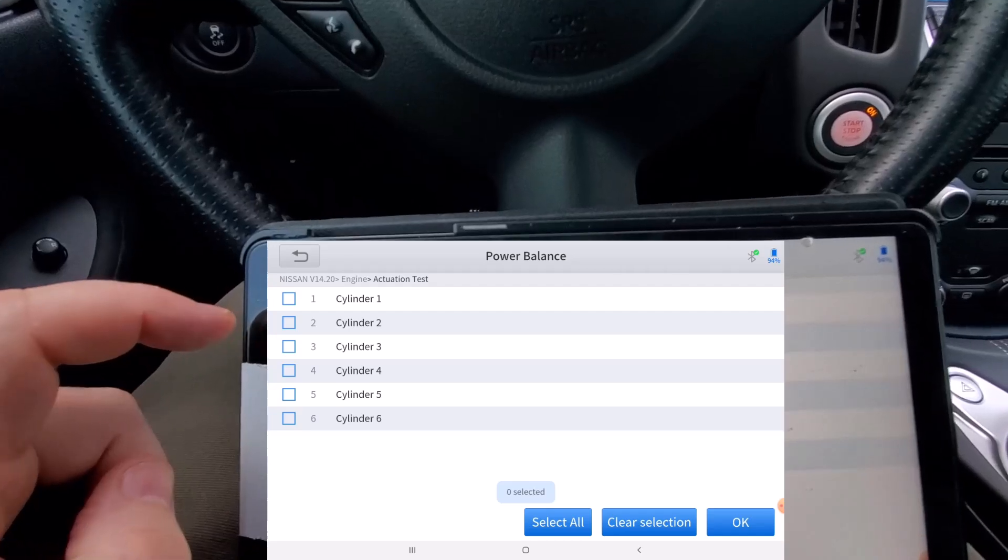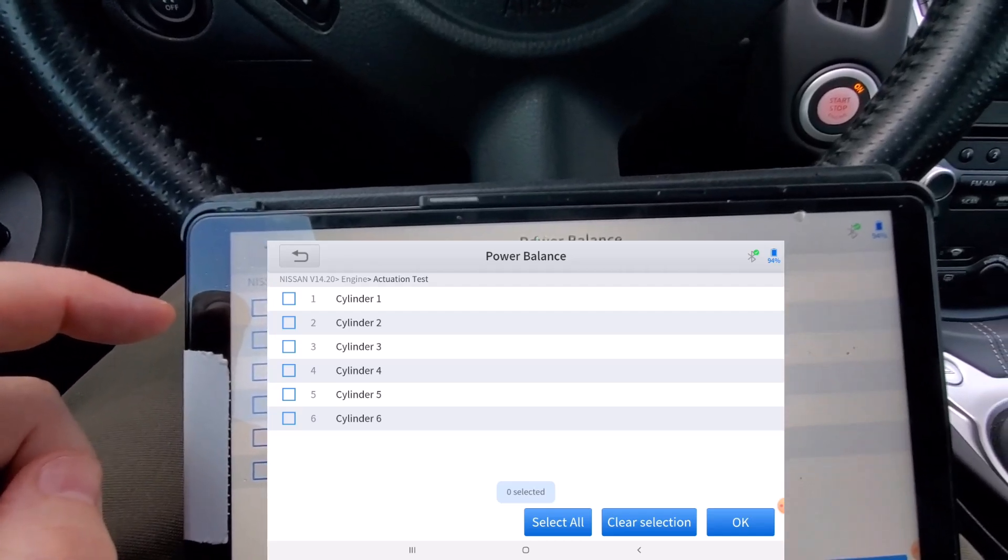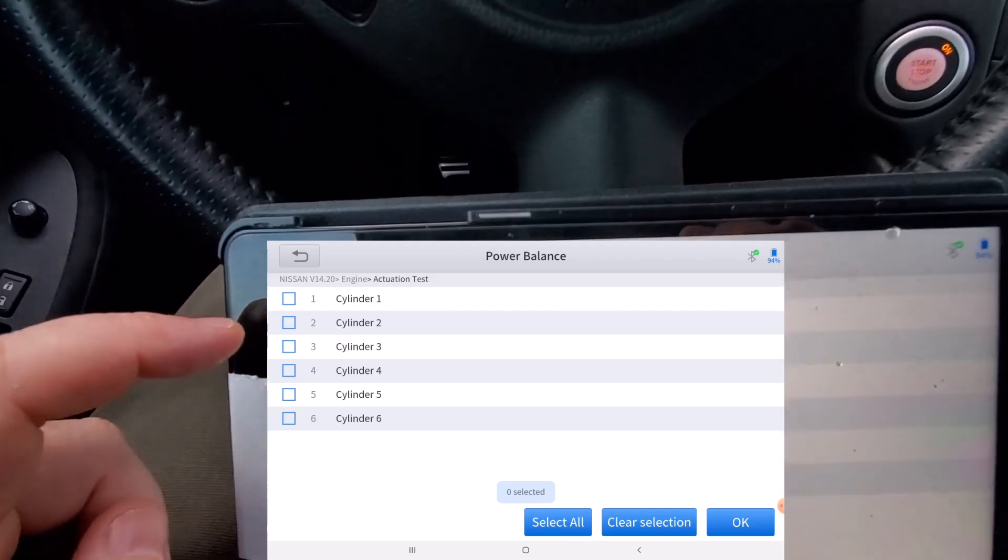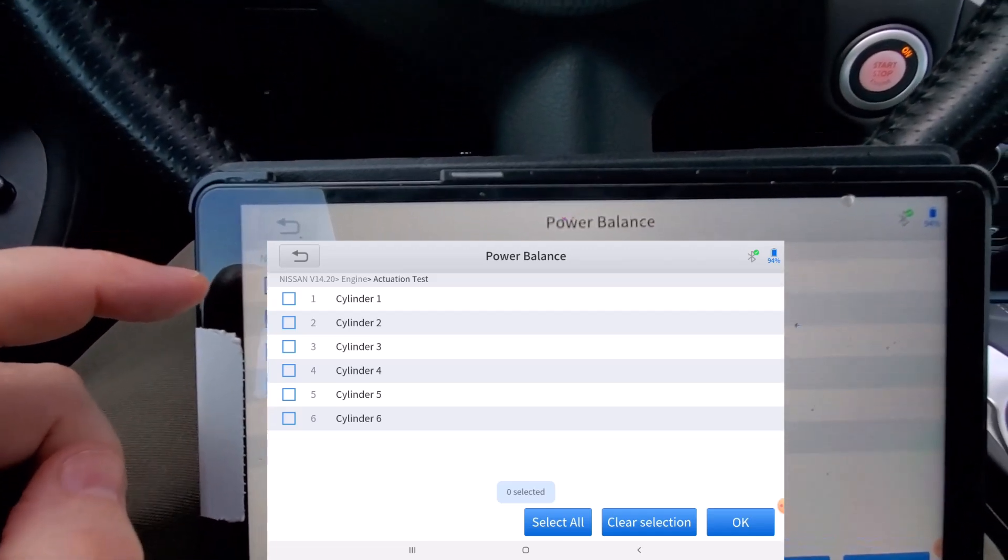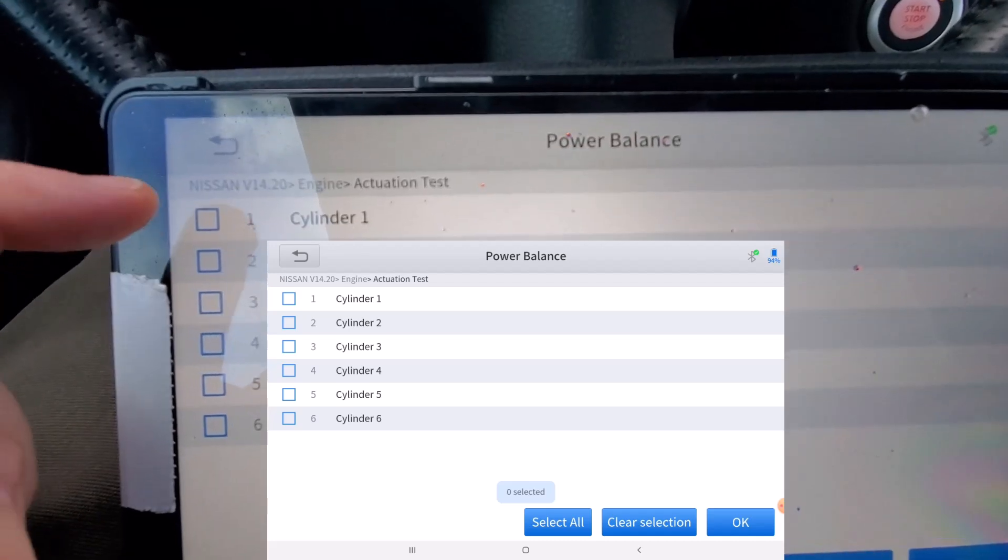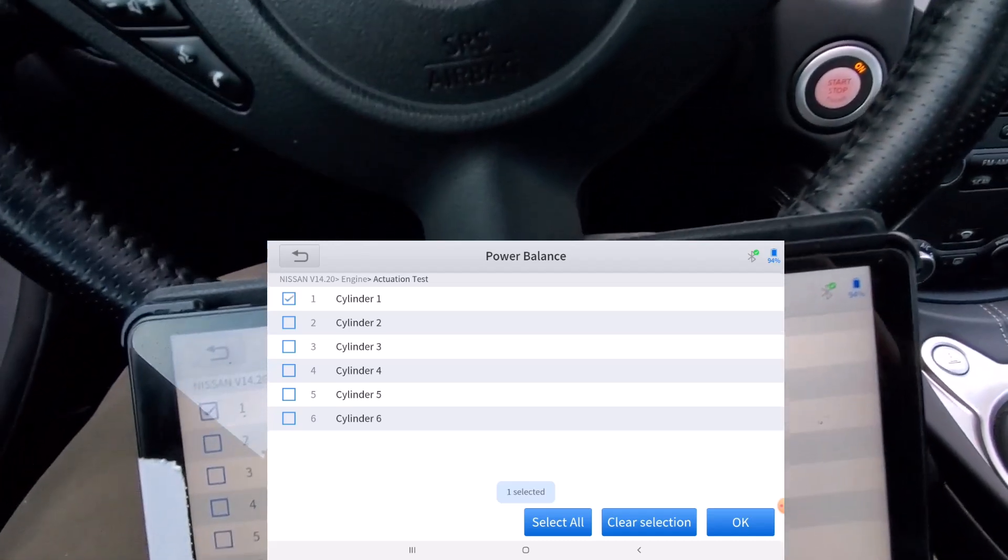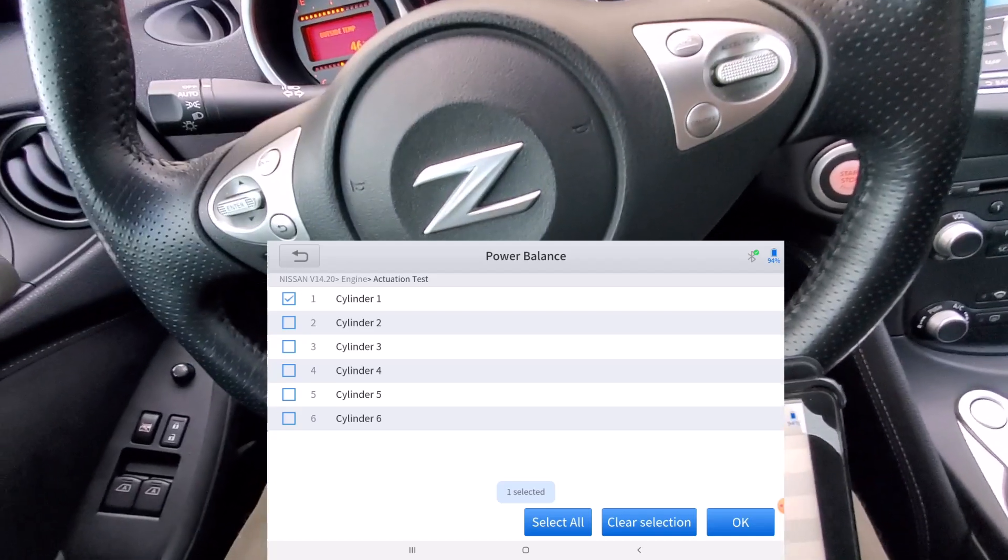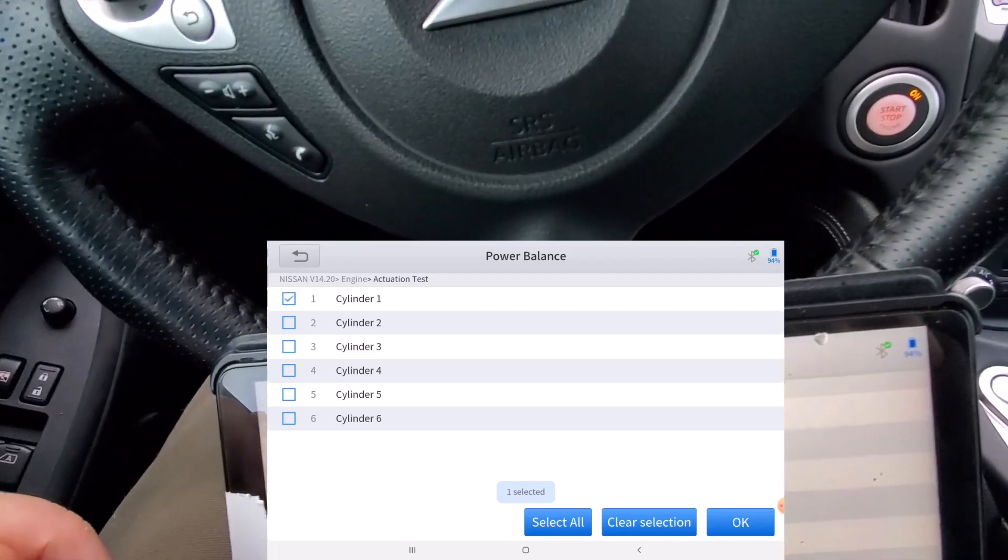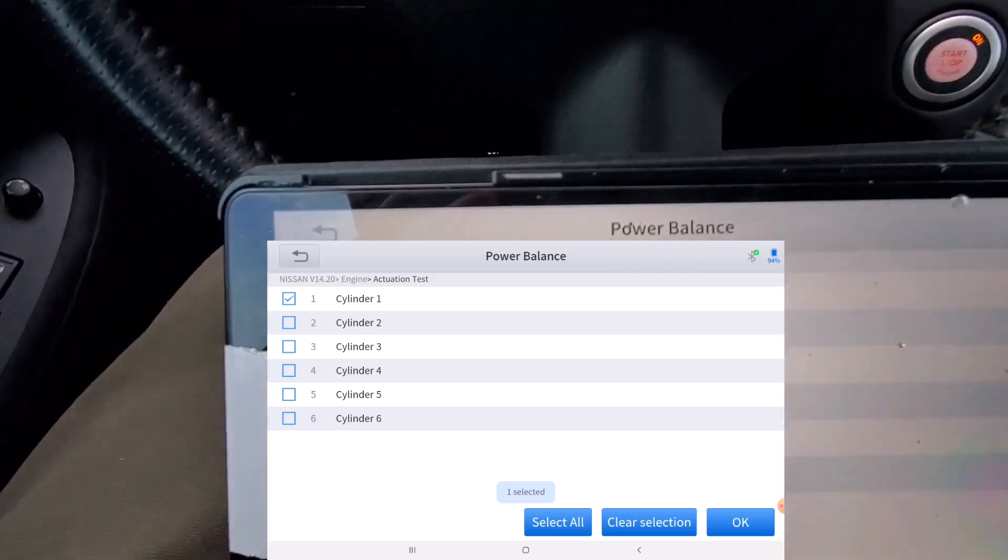But I'll go ahead and shut down one of the cylinders here and you can just see that it's gonna basically run bad. Now one thing I don't recall is how it's shutting down the cylinder, I don't know if it's shutting down the spark or the fuel or both. But I'll go ahead and do it to cylinder one, I'll remove that little screen so it doesn't get distracted, you can see the tachometer.